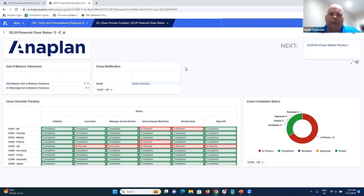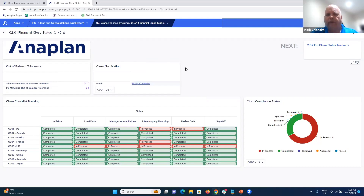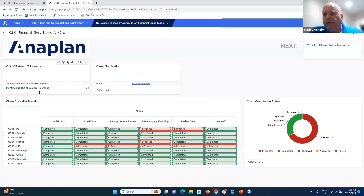I'm going to walk you through a sample demo model that showcases the consolidation process within the Anaplan platform. Anaplan supports both a decentralized and a centralized close process. In a decentralized process, you have regional controllers dispersed within a country or around the world — they're responsible for closing their division's books as part of an overall sub-consolidation, which then rolls up to the full consolidation. You can see where each entity is in the process on the dashboard.